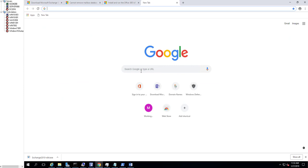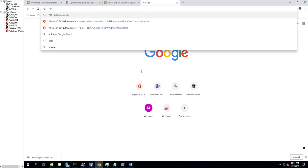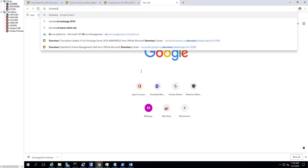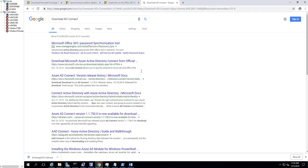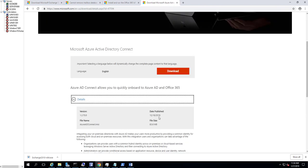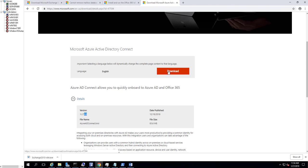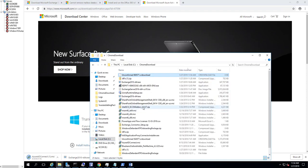So let's download the AD Connect Tools. Just type in 'download AD Connect' or just type in 'AD Connect.' It should be this one — Download Microsoft Azure Active Directory Connect. You want to make sure you download the latest version. Let's look at the details — it's pretty recent, it's version 1.270. Let's download that. Looks like I downloaded it before — that's probably the older version.